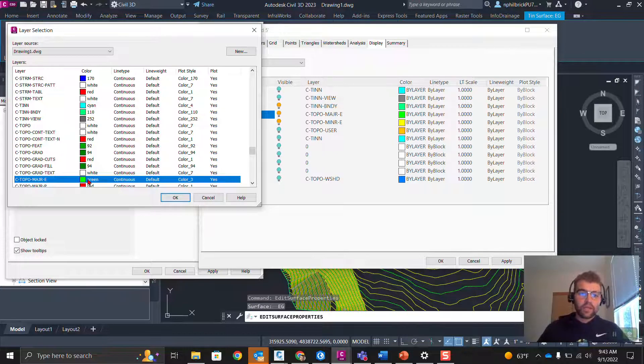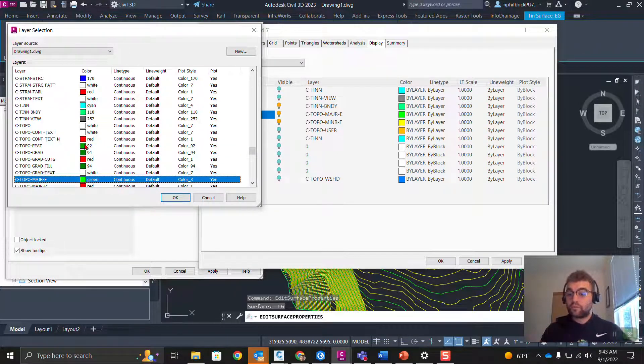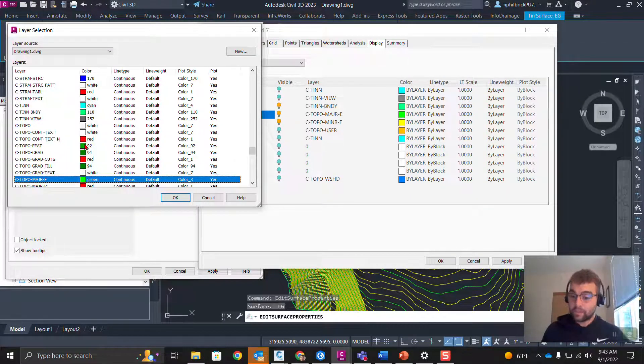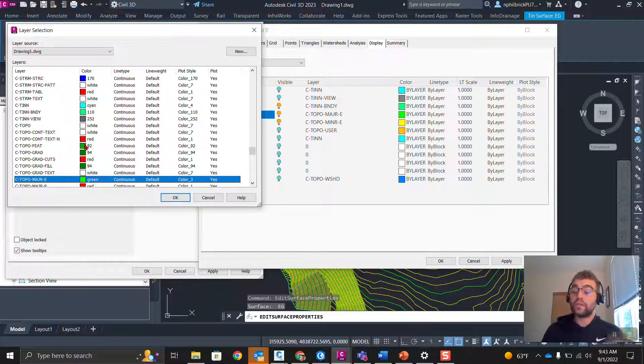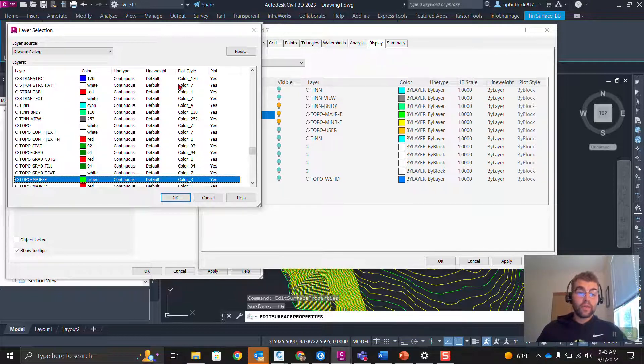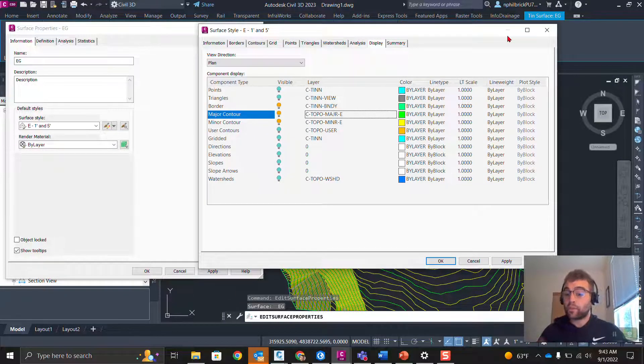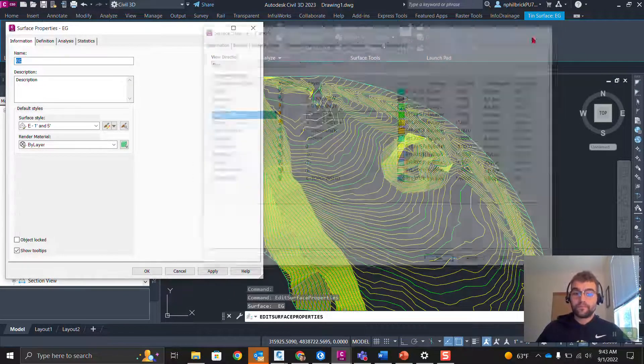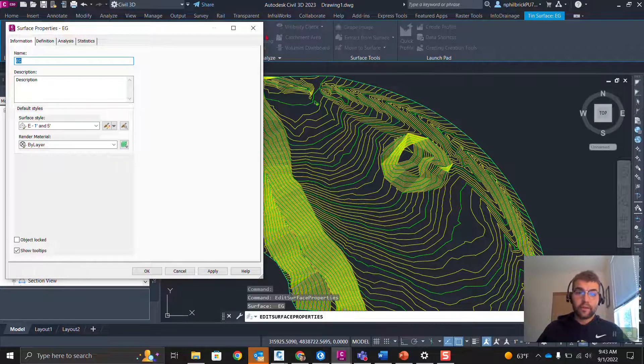Now, we can't change this layer here within when we're picking it in the style. We have to do that from the Layer Properties Manager. So, we can't make changes to how things look within here, but we can change which layer it is picked on. Let's go ahead and go to our Layer Properties Manager. We're going to close our style, and we're just going to change the layer color.